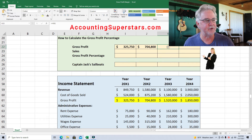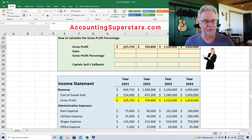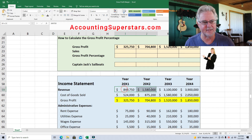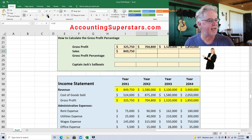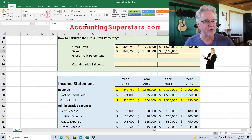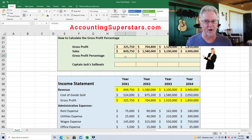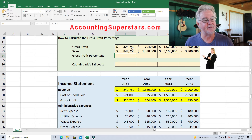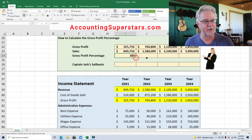So let's transfer up all the numbers. Gross profit figures are: 325,000 — 704,000 — 1,520,000 — and 1,850,000. It looks like gross profit is really increasing. Sales — which is the same thing as revenue — are: 849,000 — 1,580,000 — 3,100,000 — 3,900,000. All we have to do is divide. So 325,750 divided by 849,750 gives us 38%. We carry that calculation across for every year.